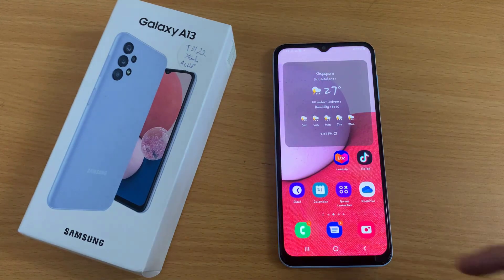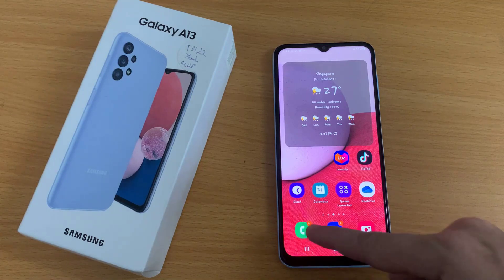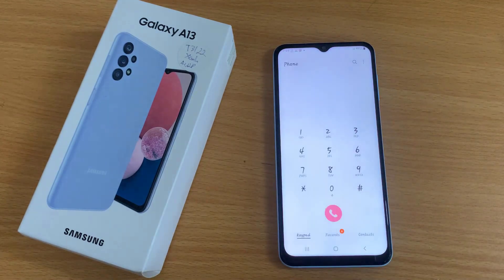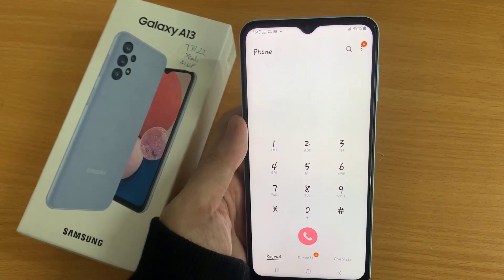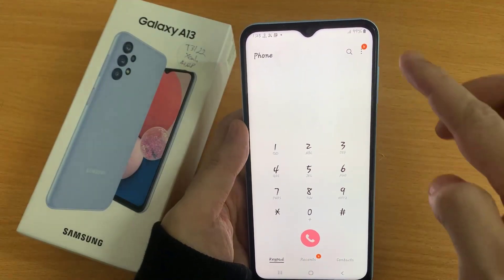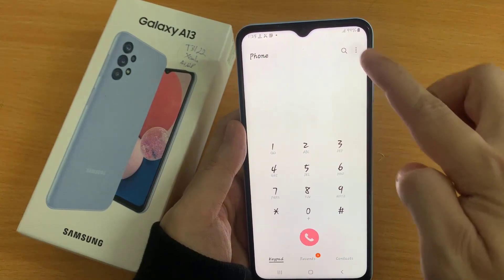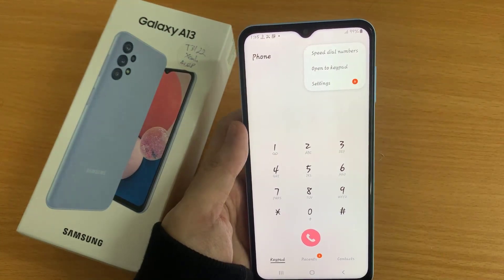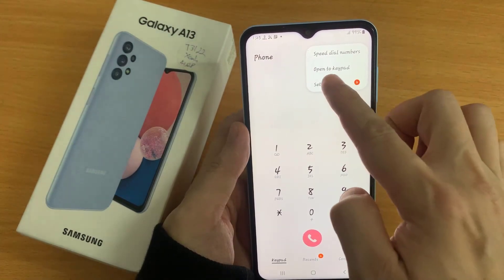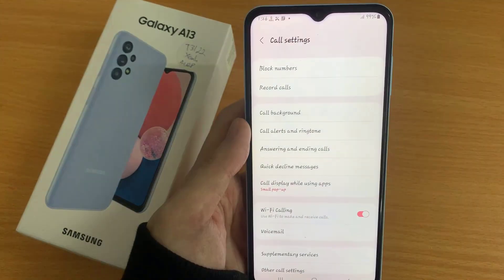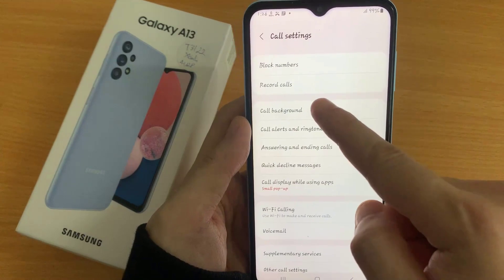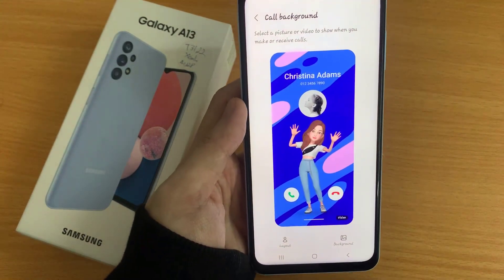On your home screen, open up the phone application. In here, tap on the Option button at the top corner. From the pop-up menu, tap on Settings. In Settings, tap on Call Background.